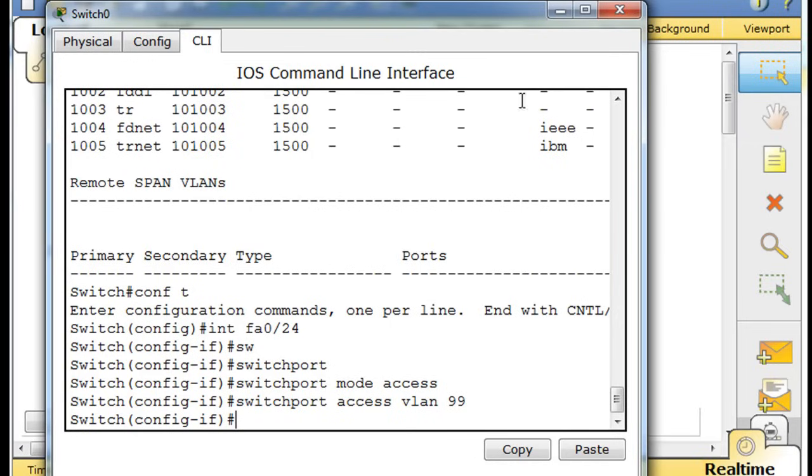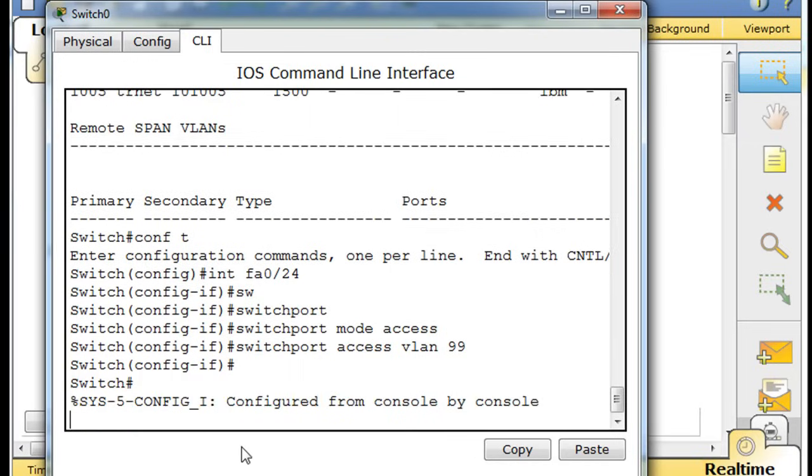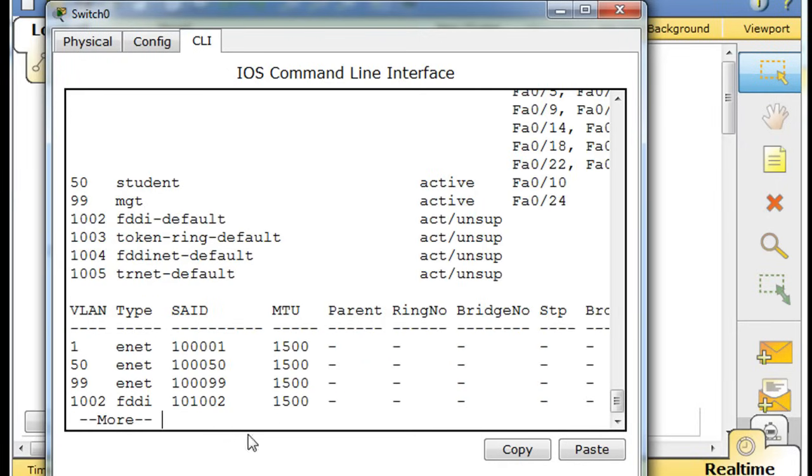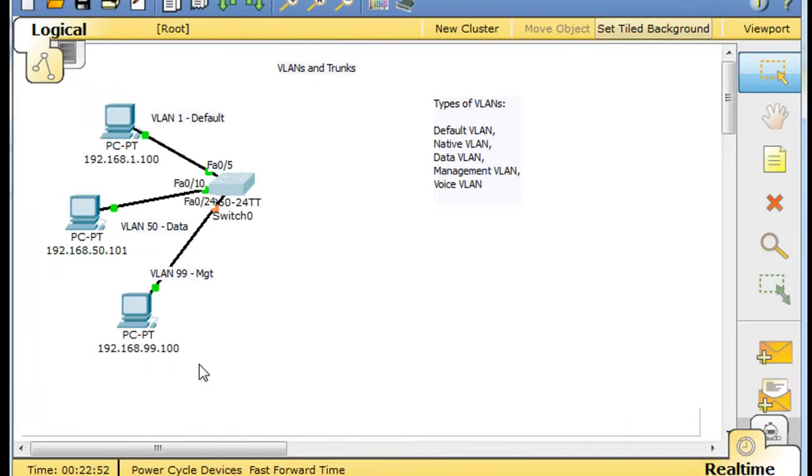Now if we do a control C and then do a show VLAN, you can see that there's the management VLAN, VLAN 99. Now port 24 is on it. Now our PC is on that port.